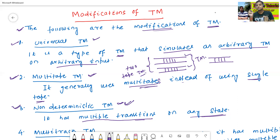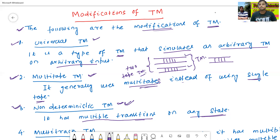For a single input like A, B, and so on, multiple transitions can exist. This is called as the non-deterministic Turing machine.